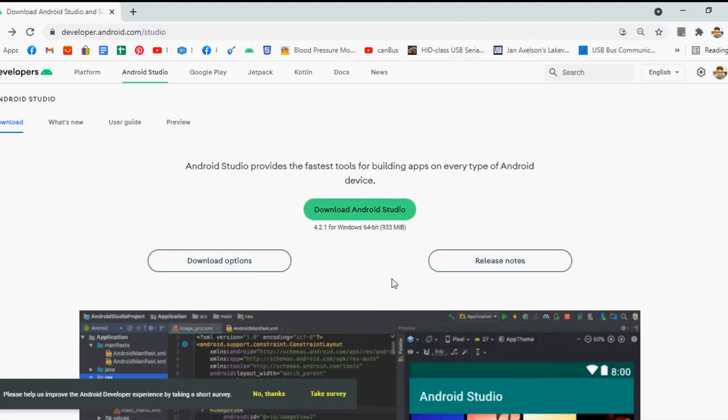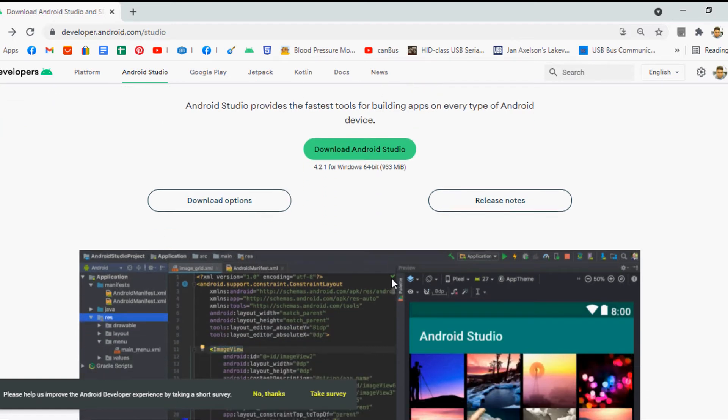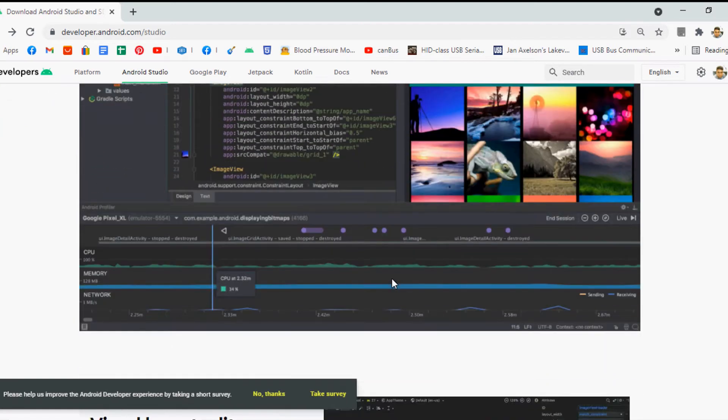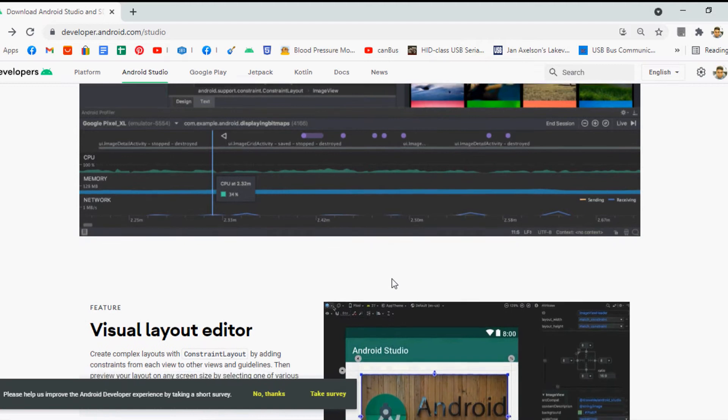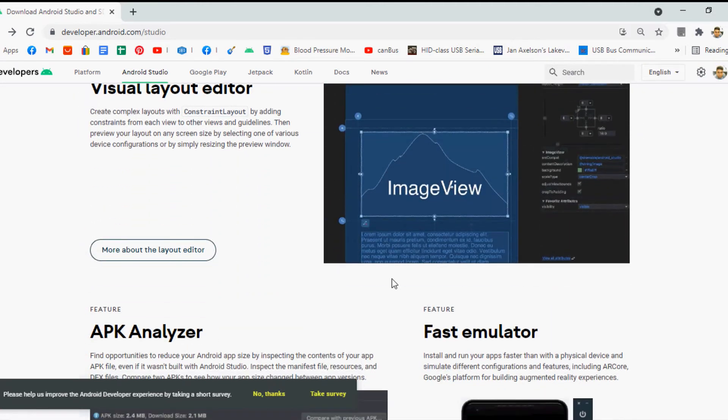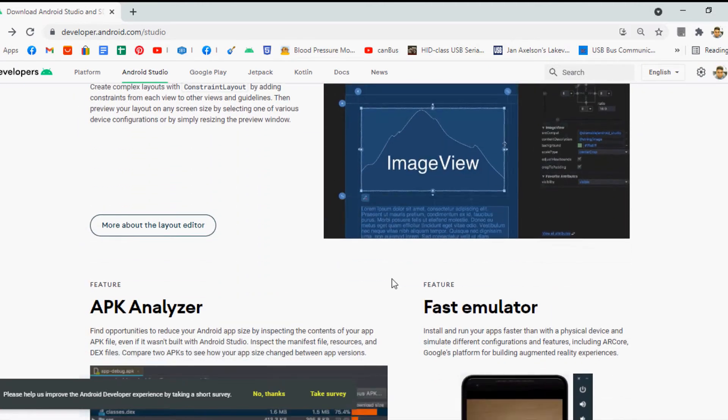We are not going to show you the installation process as it may waste our time to learn more important things. But anyone can easily install the software just like you install other softwares available in the market.